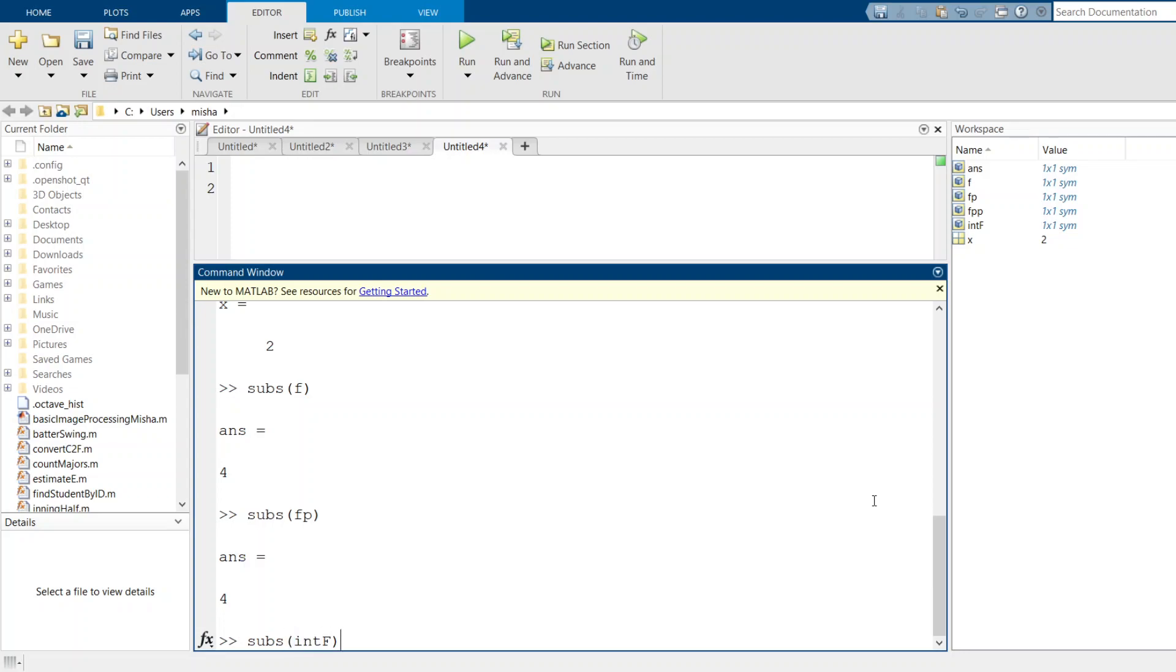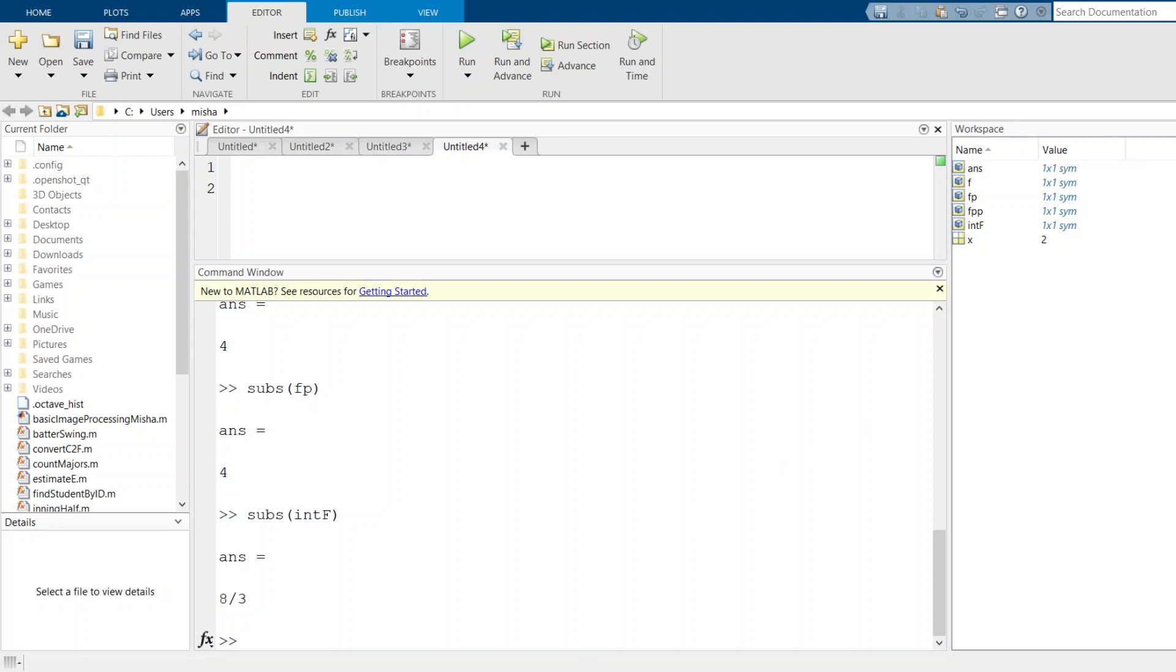Let's do it for our integral function, subs intf. This should give us 2 to the third over 3, and that's indeed 8 over 3. So that's how to use symbolic functions in MATLAB to compute derivatives and integrals. Let me know if you guys have any questions.